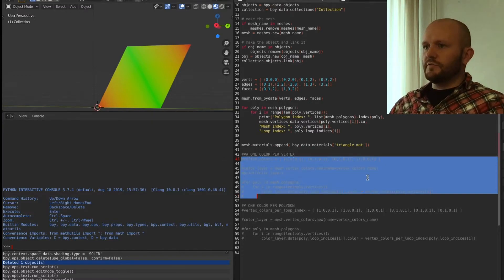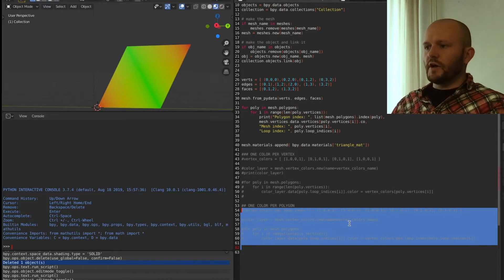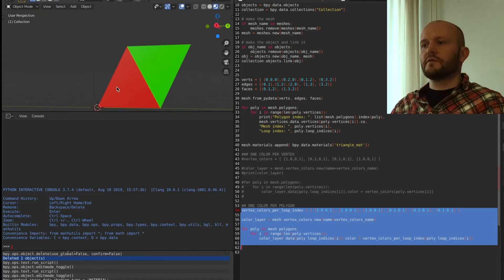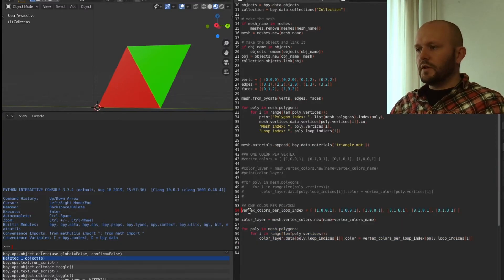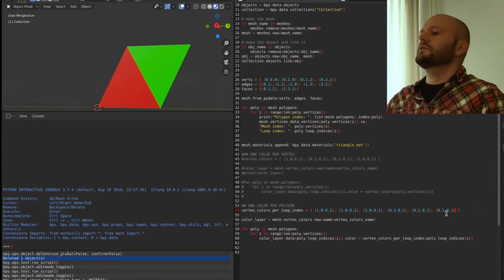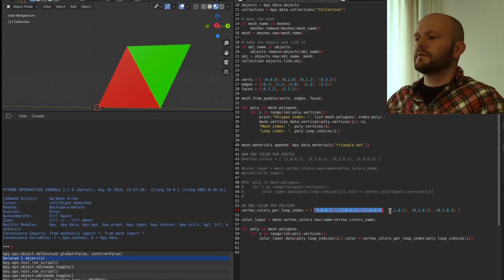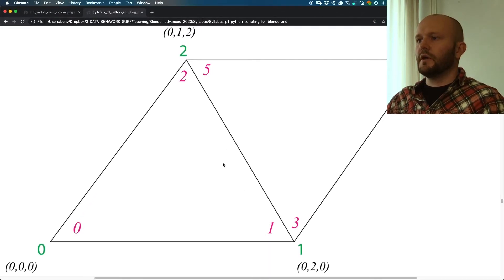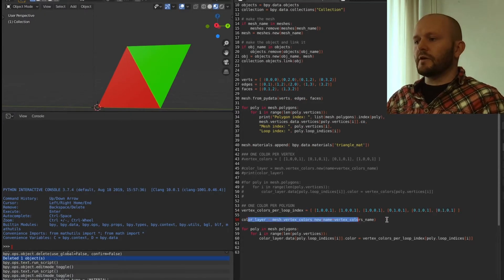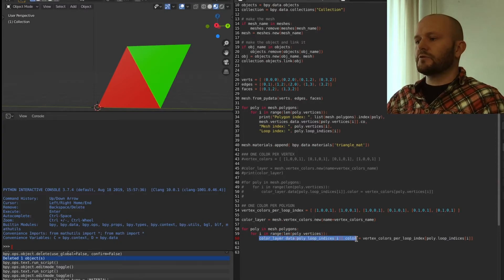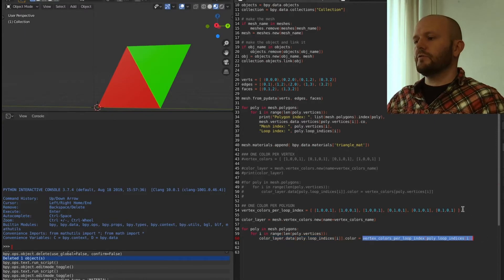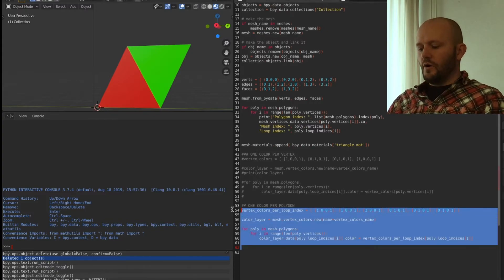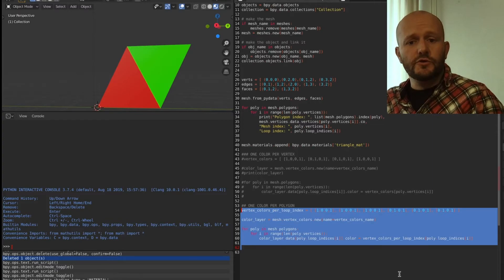You can also color differently — for example, coloring each triangle a different color: this one red and that one green. We make a list that gives a color for every loop index: the first three loop indices (zero, one, two) will be red, and the last three (three, four, five) will be green. We then make a new color layer, walk over polygons and vertices, and apply colors by referring to that loop index list.